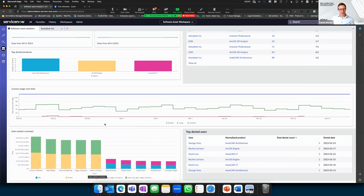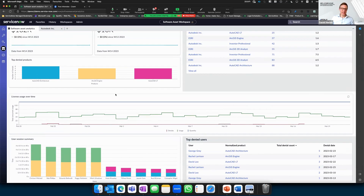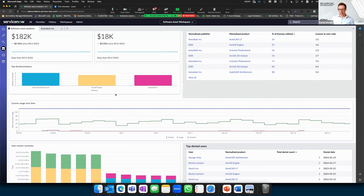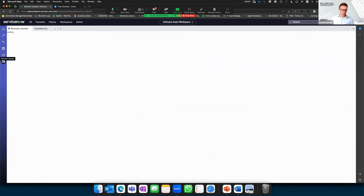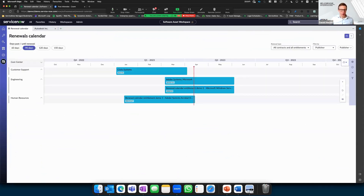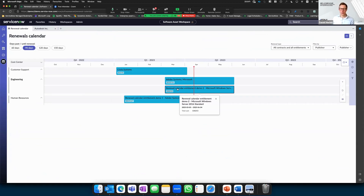In ServiceNow you can also manage contracts in the same platform. You get an overview of all your contracts — Adobe, Citrix, Microsoft, or engineering license contracts — so you know when enterprise contracts need renewal and can plan that process alongside the rest of your license management.